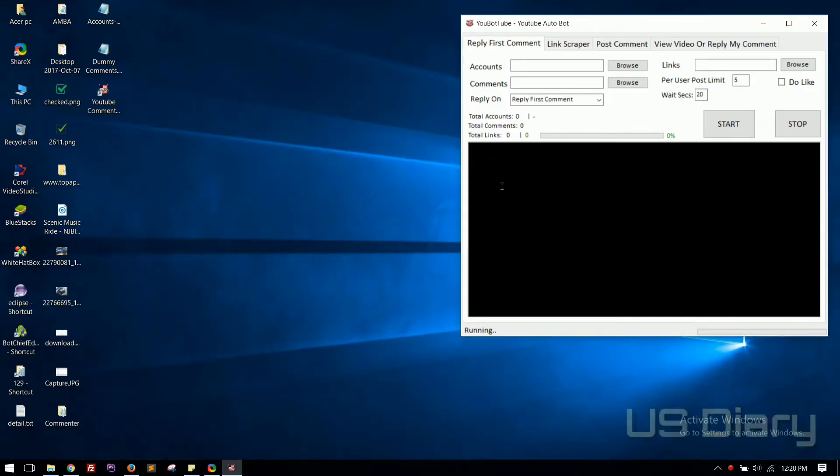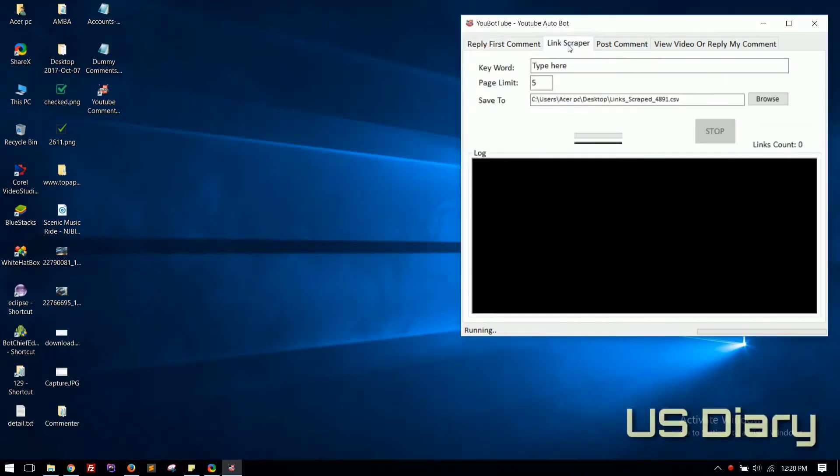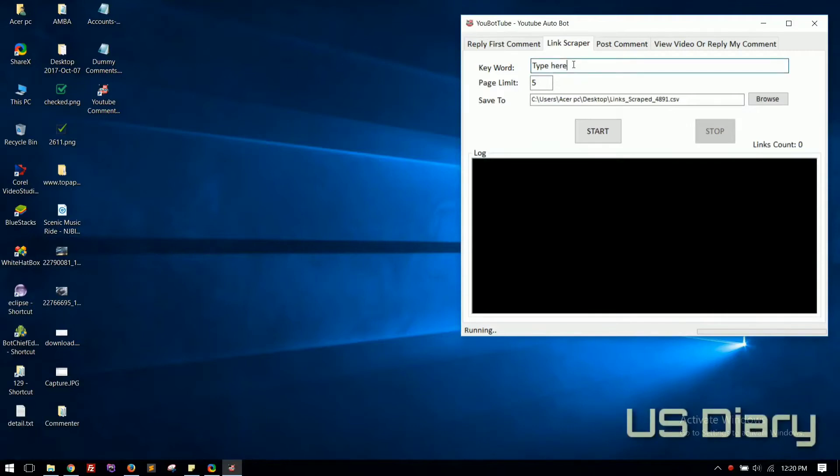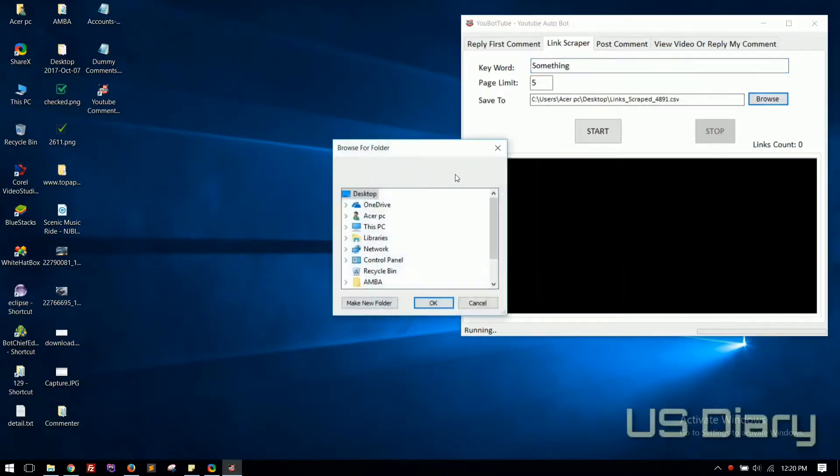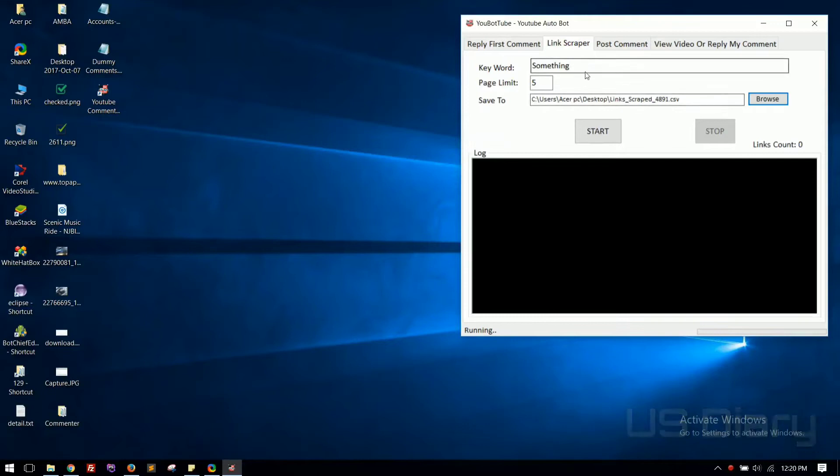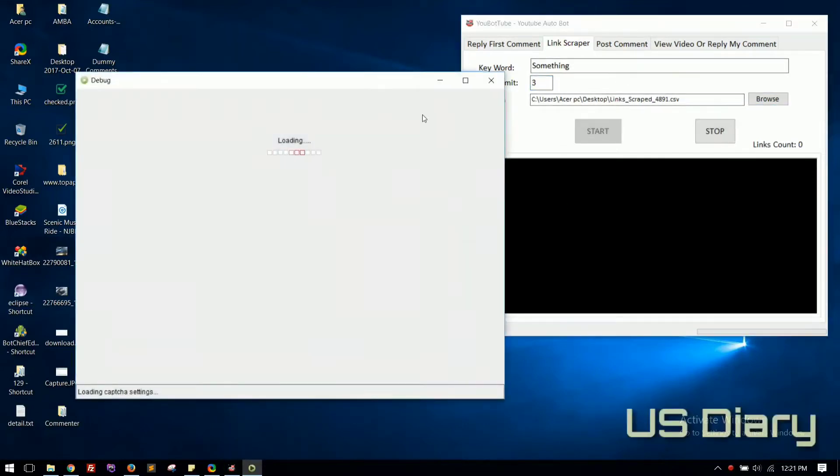First of all, let's scrape some video links. Go to Link Scraper tab. Simply type your search keyword, set output file location, set page limits and hit the Start button.